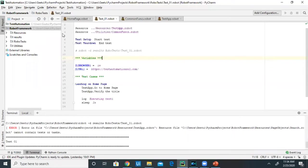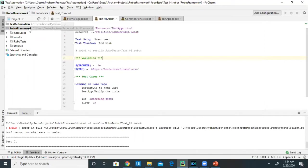Since I've already created a Robot Framework project, I'm not creating a new project now. Once the project has been created, you need to create four directories under the Robot Framework project.